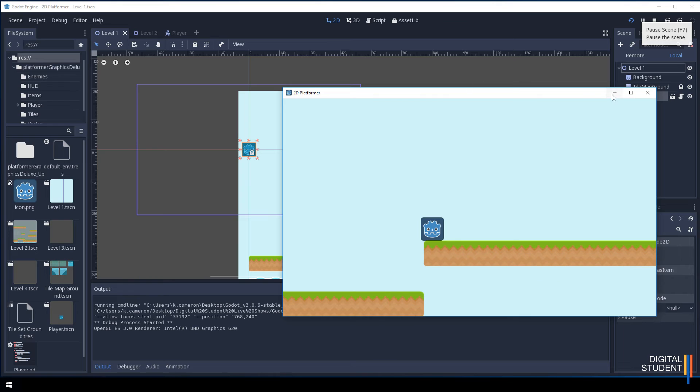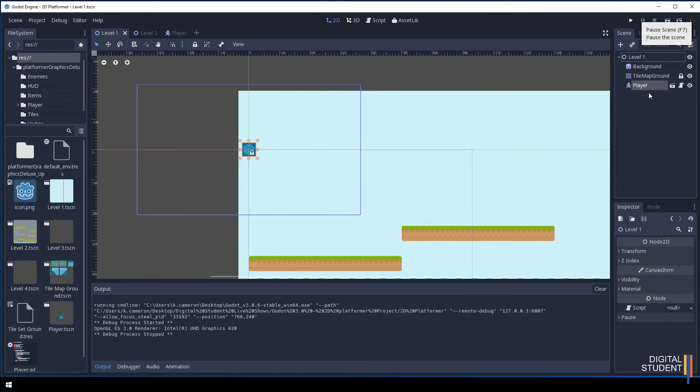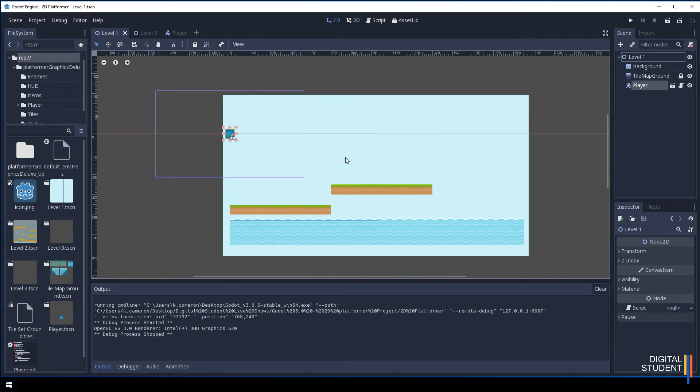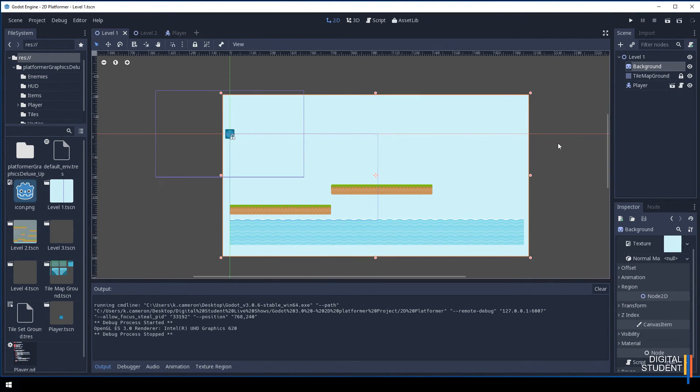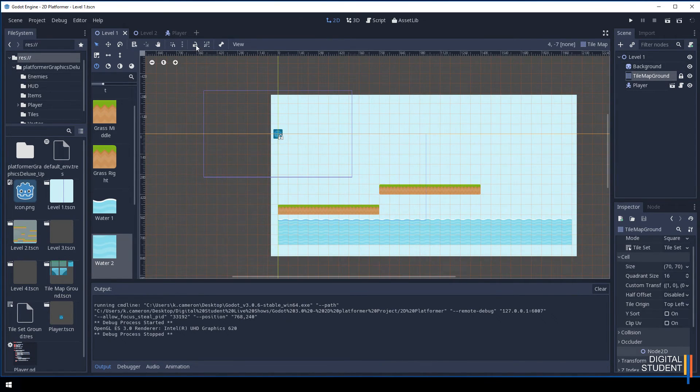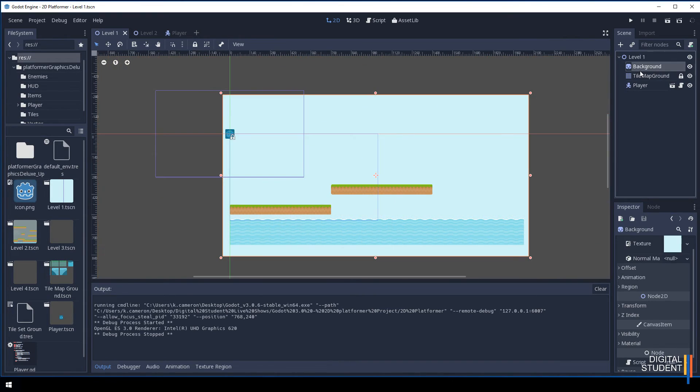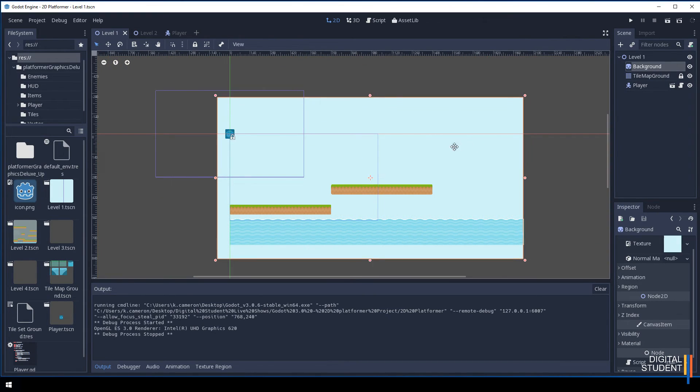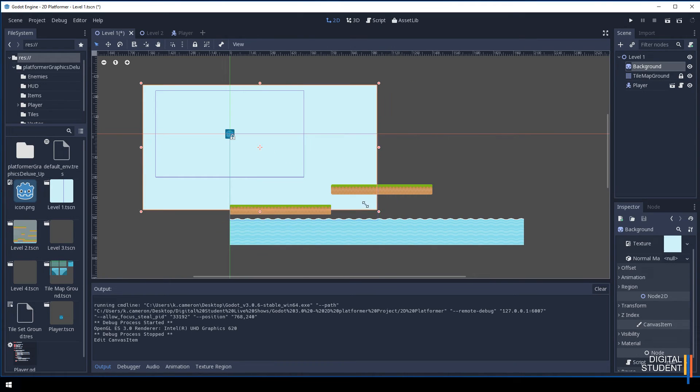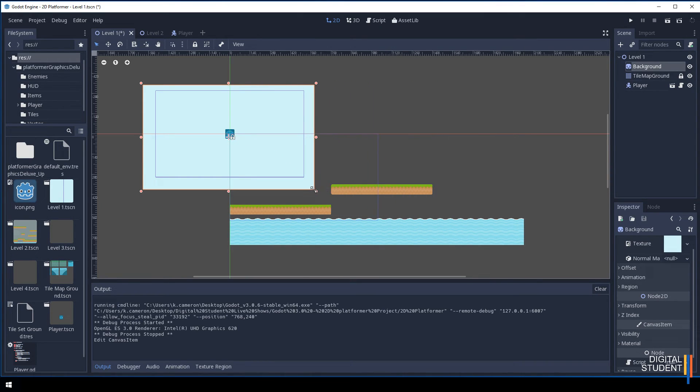As we jump the camera will follow it around, so we just have to sort out that background. There's a really nifty trick for this. This is the area that it's following. Theoretically, if we click on the background and we move it... Now I have locked the tile map and you might want to do that, just by selecting it and pressing the lock icon.